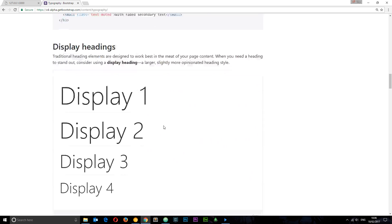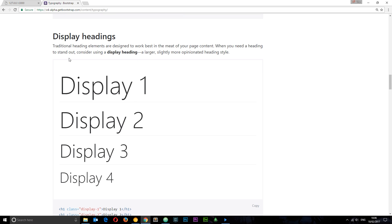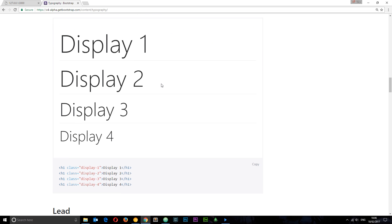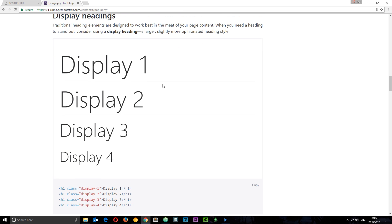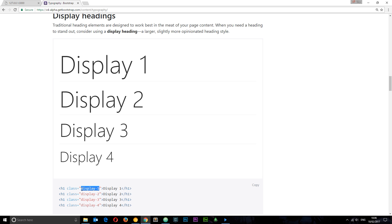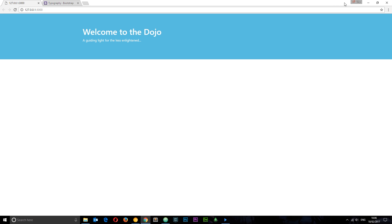I like these things right here, display headings. They look nice and clean, nice text, and nice and big. I'm going to use one of these classes, display-1 I think, to get this kind of style for my heading. I'm going to copy this class right here, display-1.